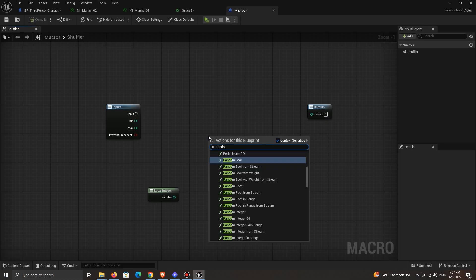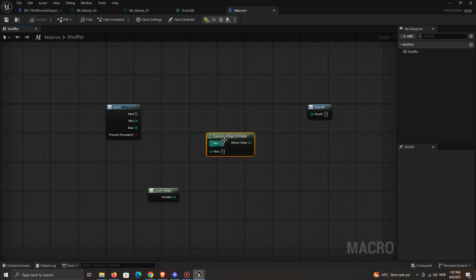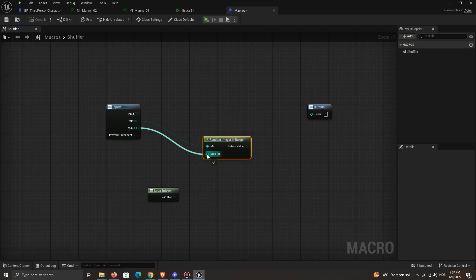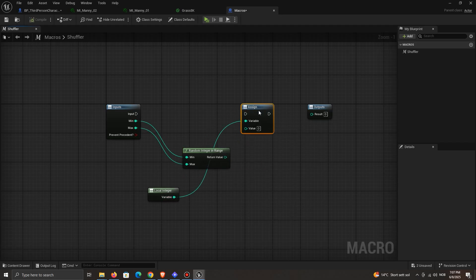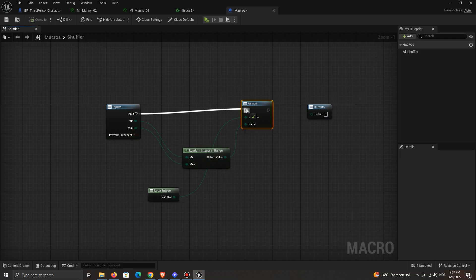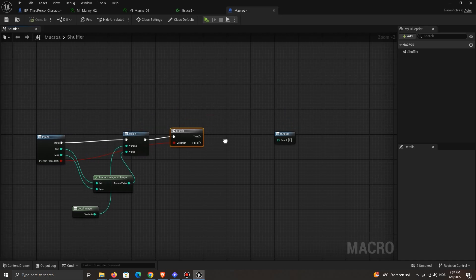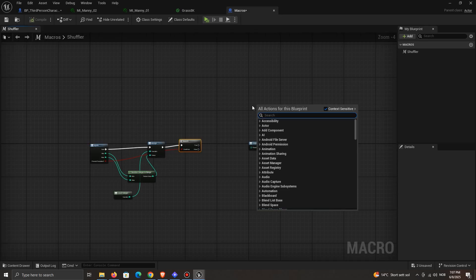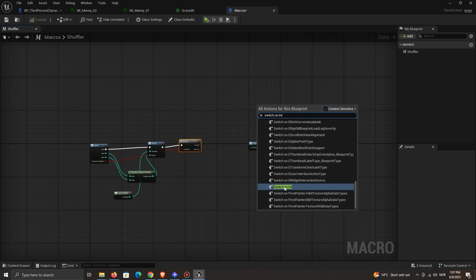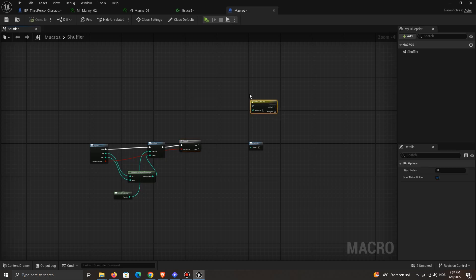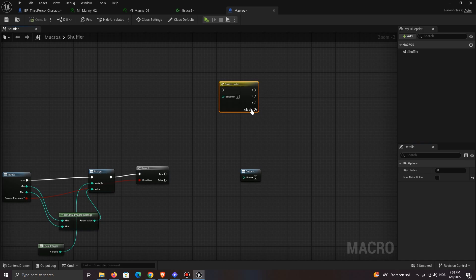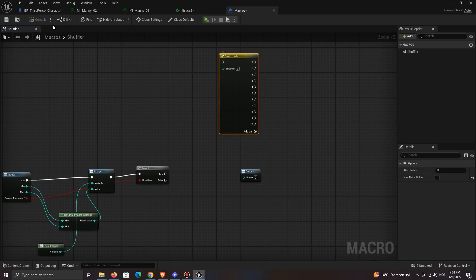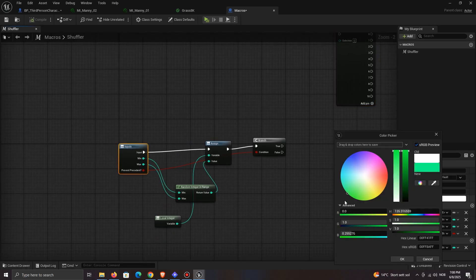Add a local integer. Also add a random integer in range. Connect the min and max accordingly. Since the random integer will always return a new number, we need to set a variable to be the number and use that instead, so that we don't get a new random number every time we use it. Add a branch and check. We'll set up the false first. Add a switch on int. You can remove the default pin.